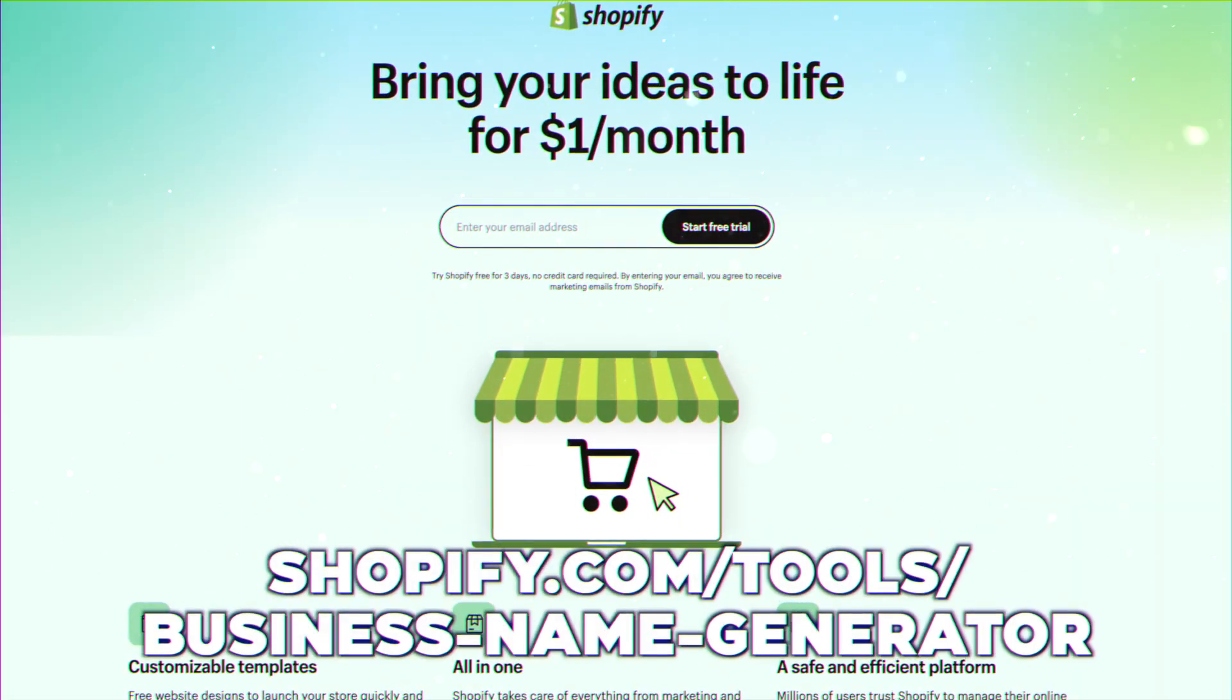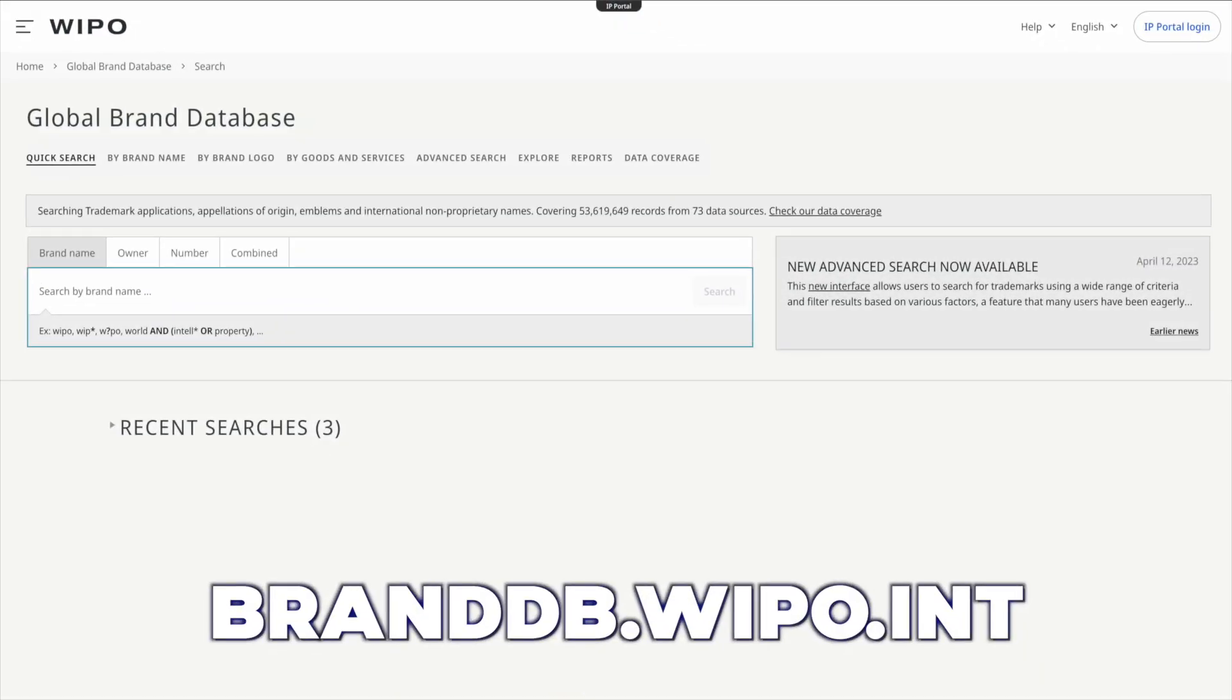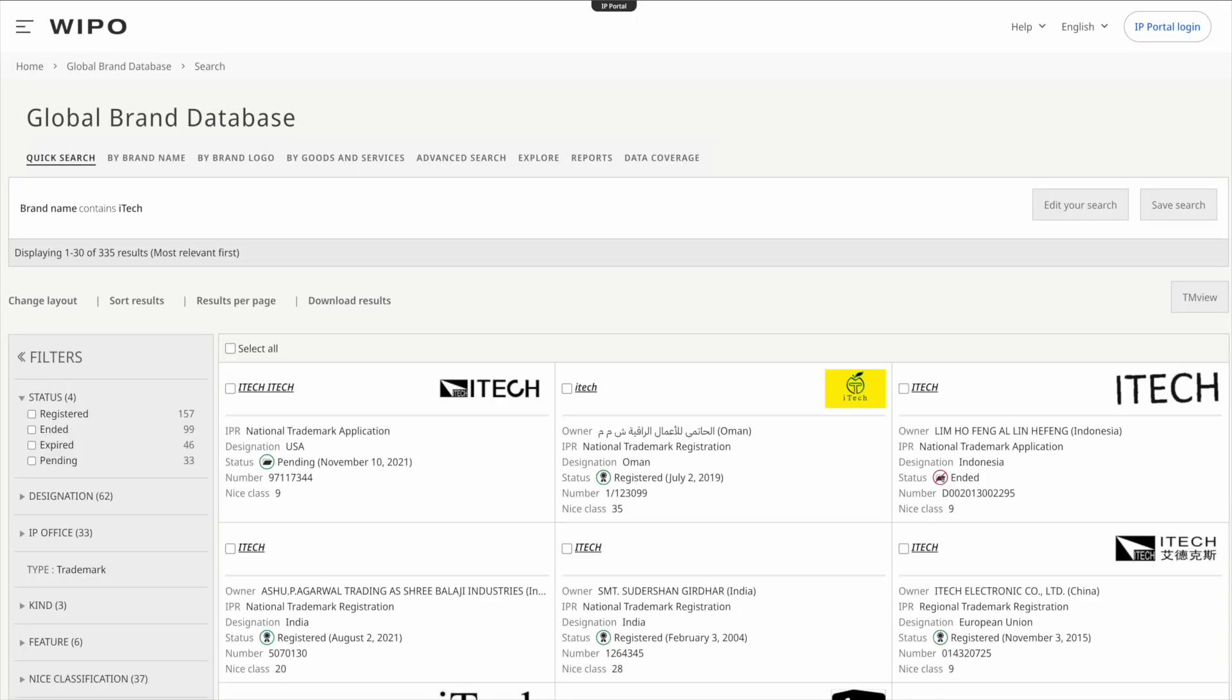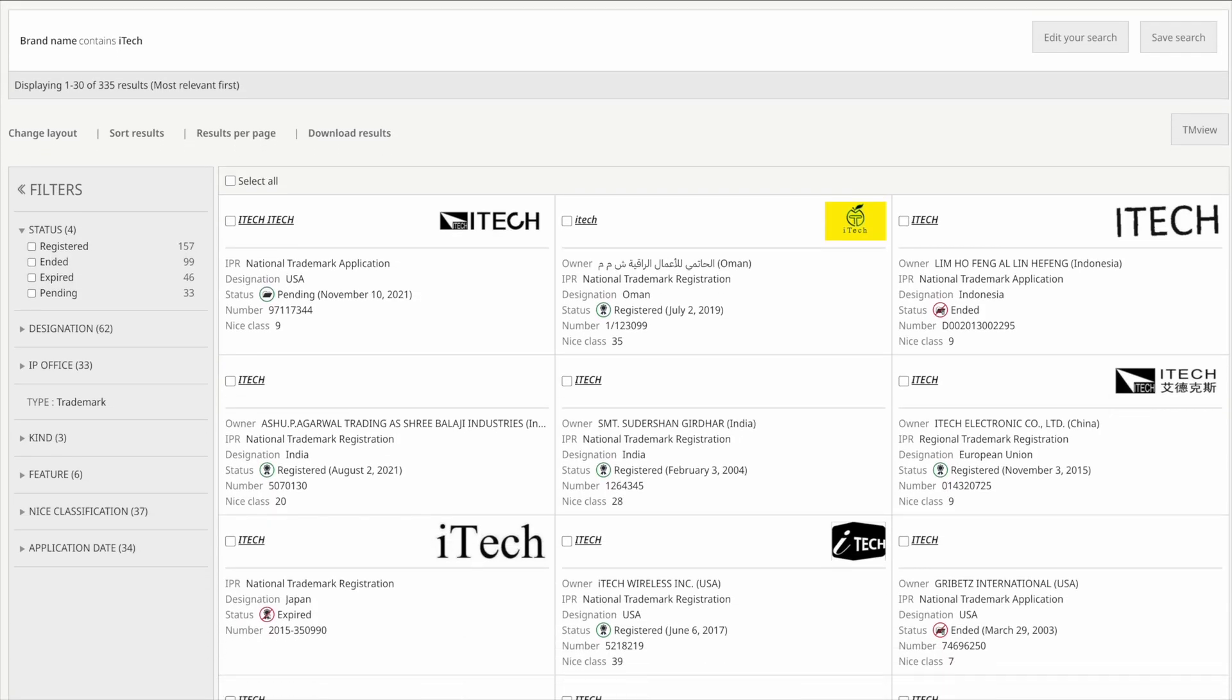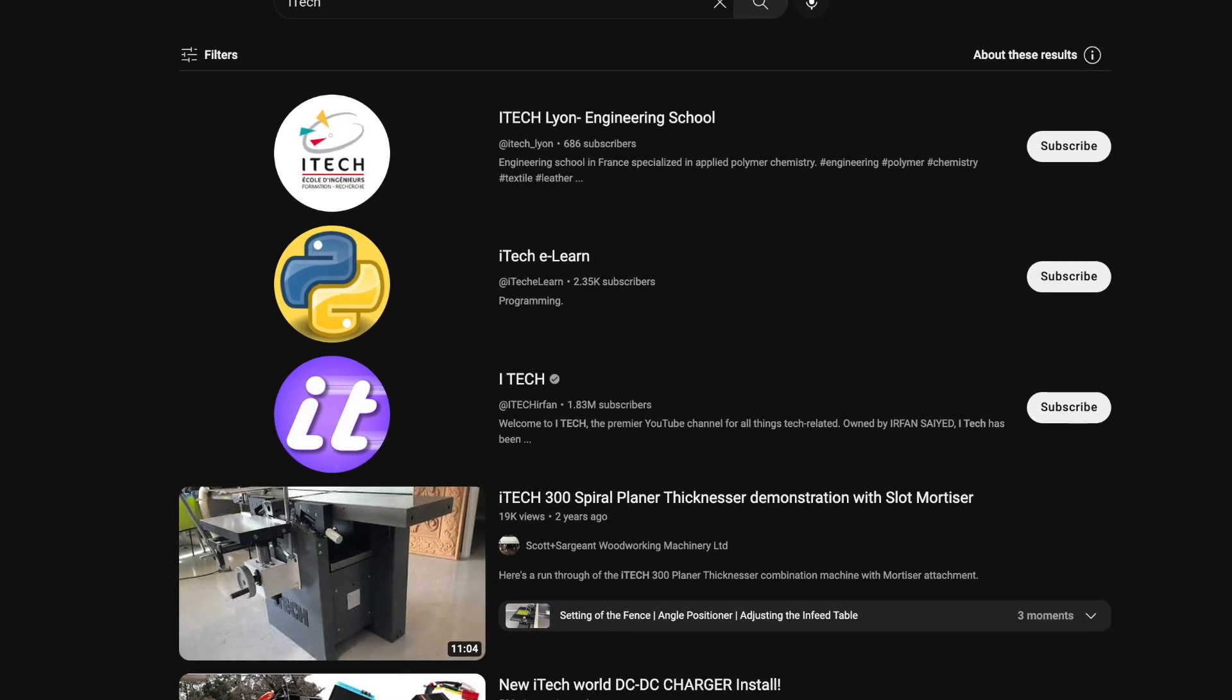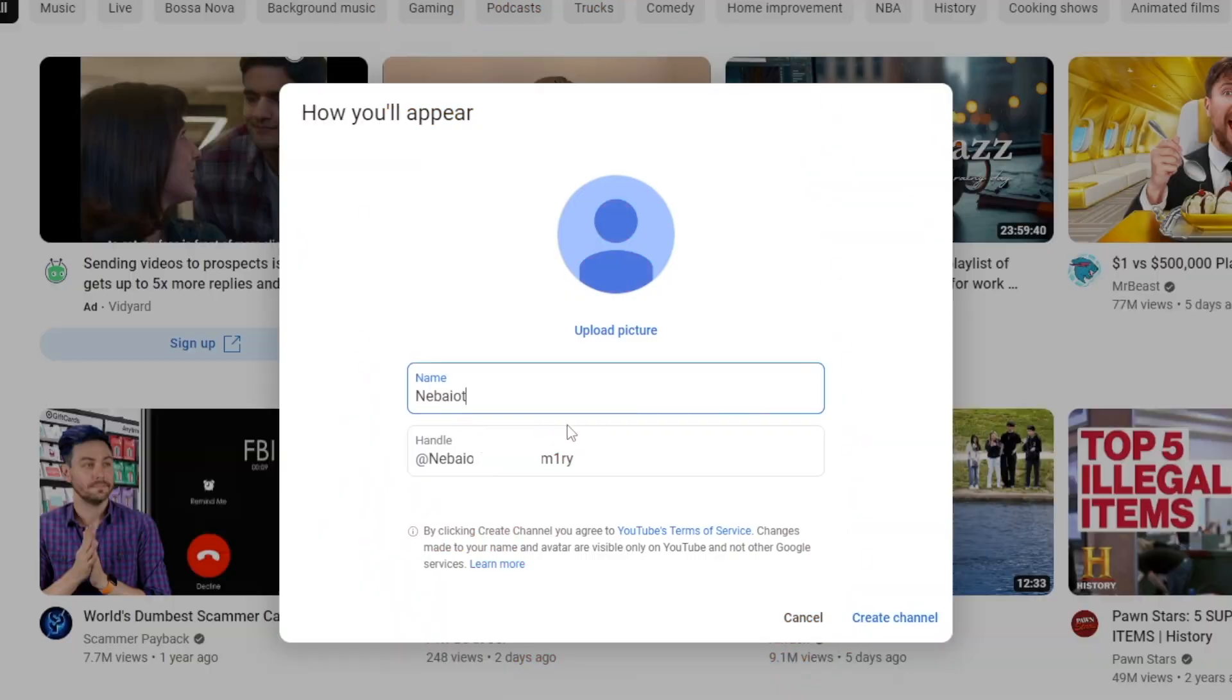The Shopify business name generator is great for brainstorming ideas. If you know your channel's niche, just type it in and watch the suggestions roll in. Another useful website is called Global Brand Database. Once you have a few names in mind, pop them in one at a time to check for any existing companies with the same name. This will help avoid copyright issues.